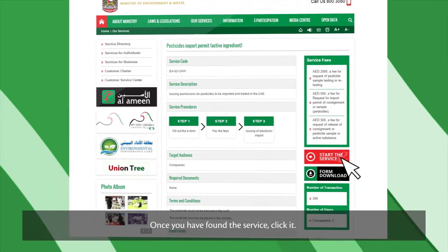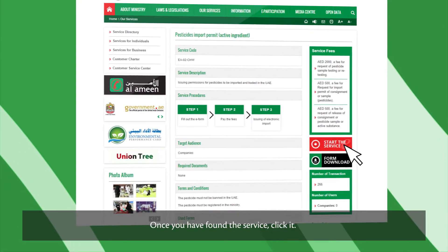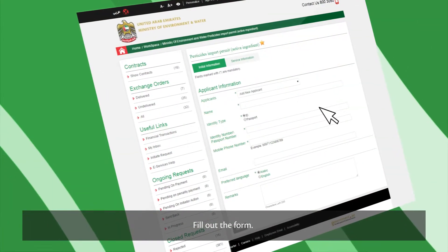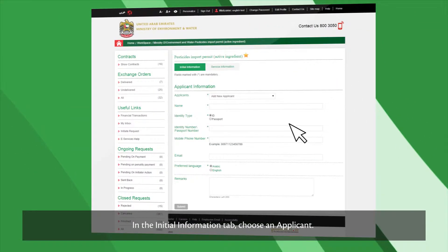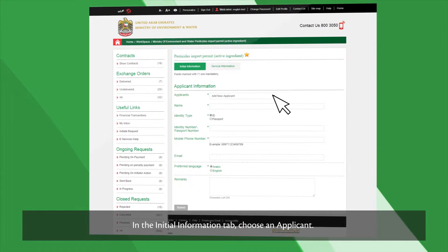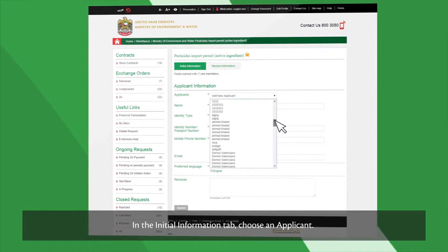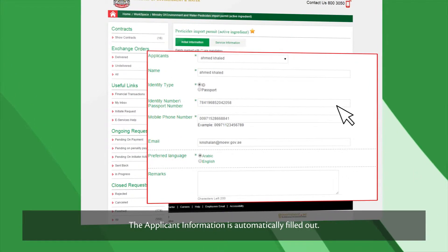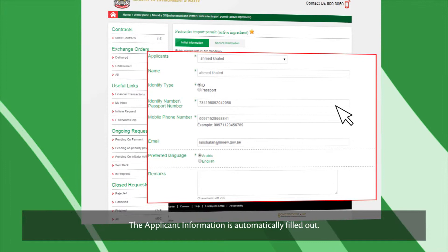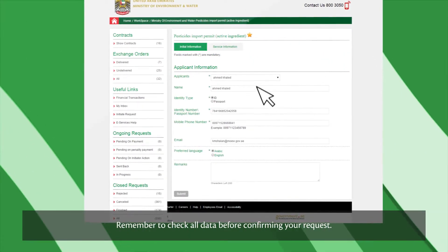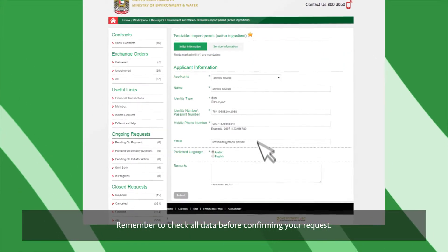Once you've found the service, click it. Fill out the form. In the Initial Information tab, choose an applicant. The applicant information is automatically filled out. Remember to check all data before confirming your request.